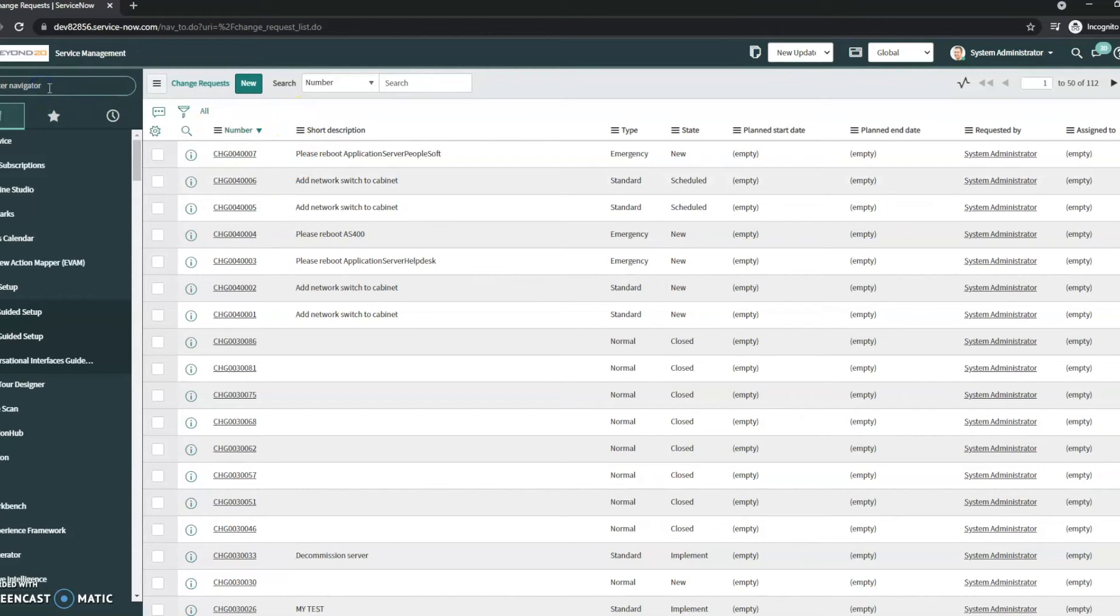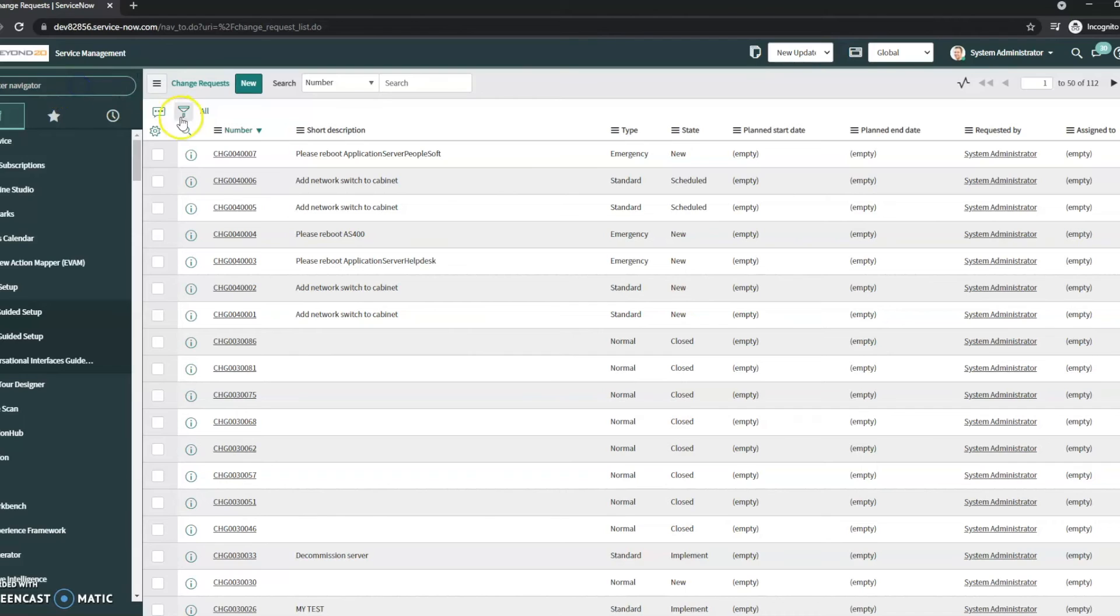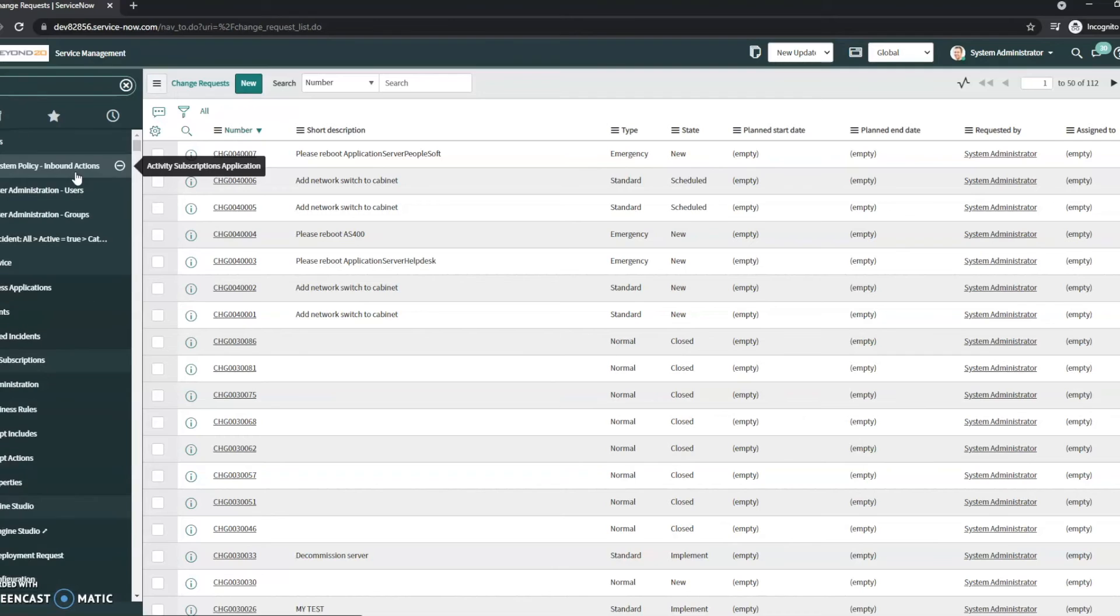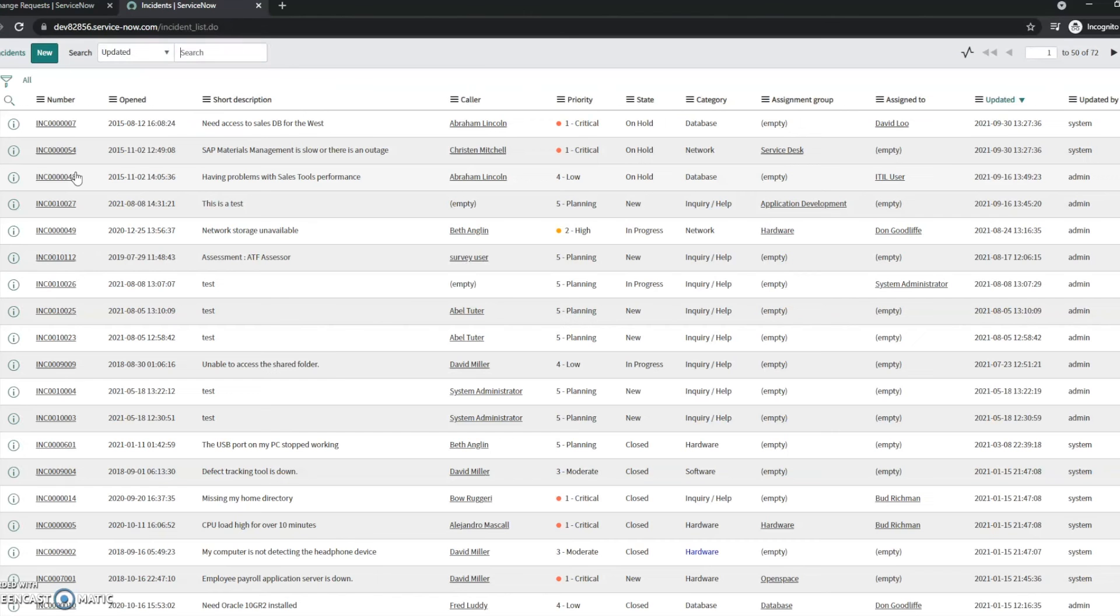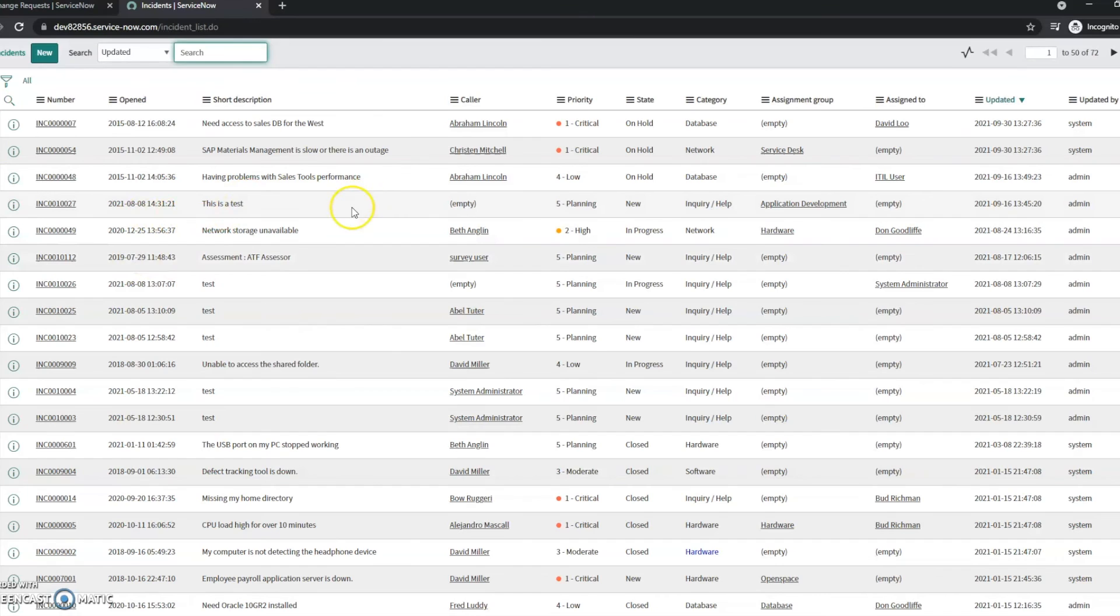Now if I want to open a new tab with that list instead of using my main tab, say I wanted to have changes and incidents open, I can do pretty much the same thing except the list is going to be in all capital letters. Once I do that, it opens up that incident list in this new tab that we can see up at the top.